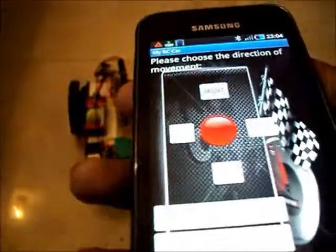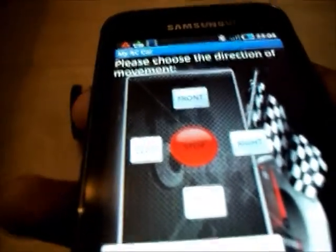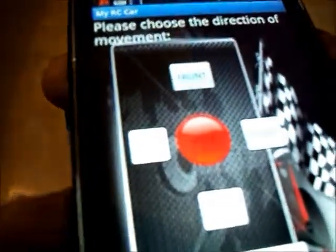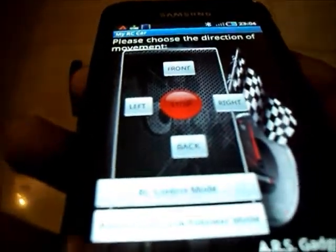This is my application. It shows the directions: front, left, right, back, and stop.